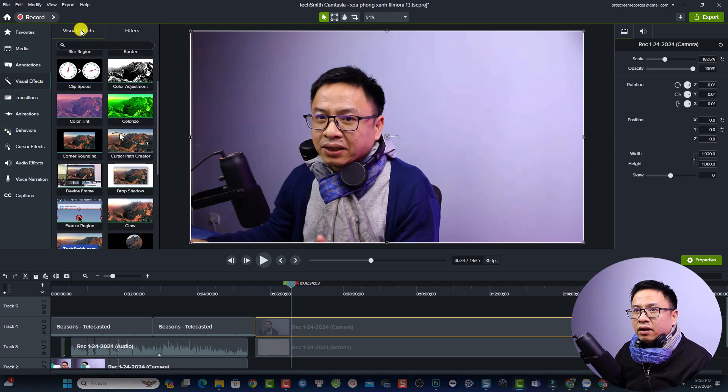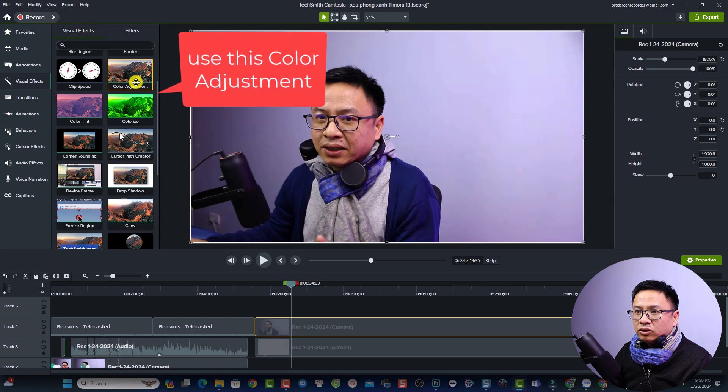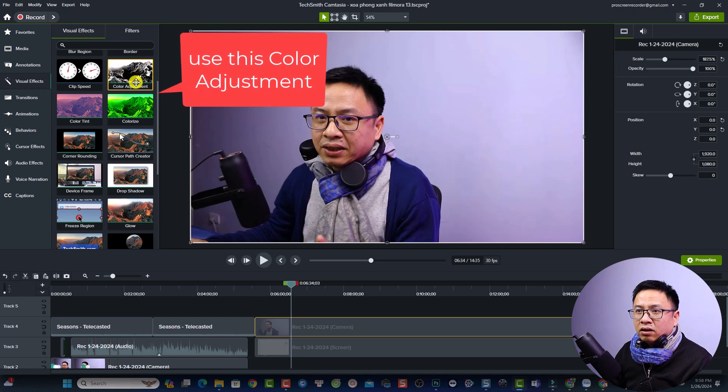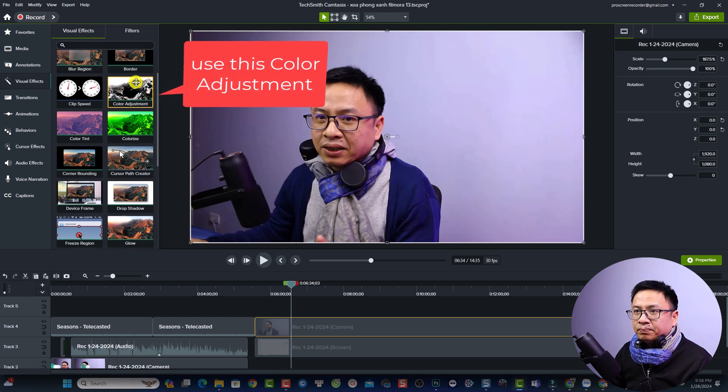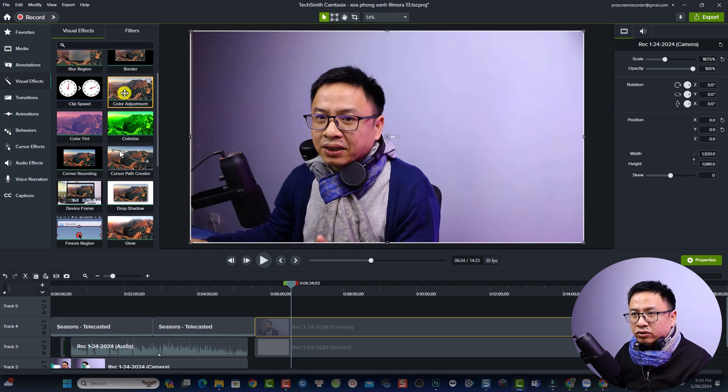Just select the visual effect here and find this option: color adjustment. So this is the color adjustment, now you need to drag and drop it directly to your video.